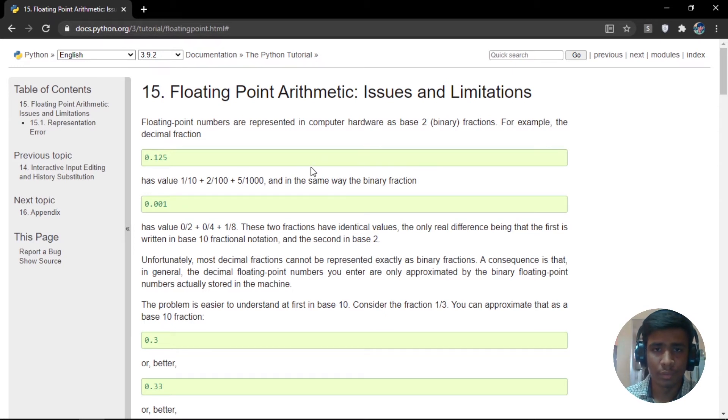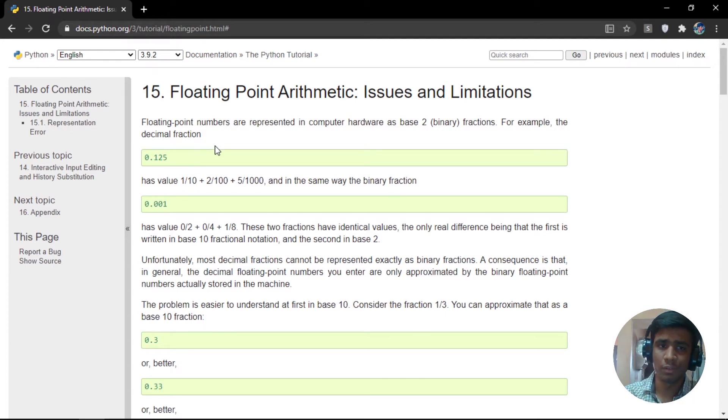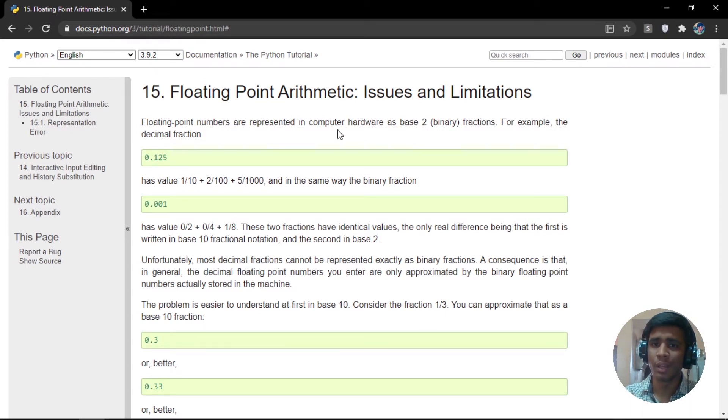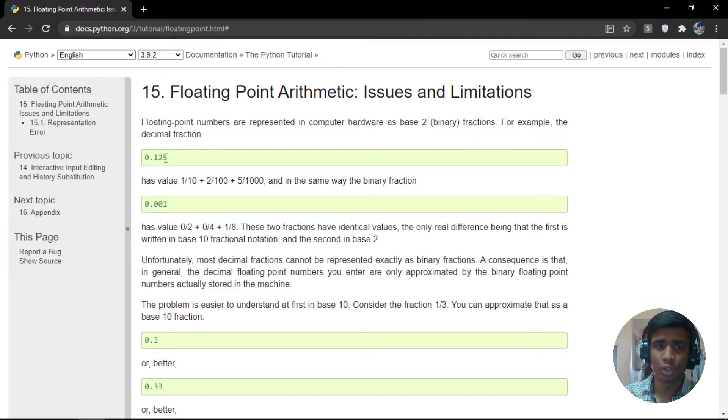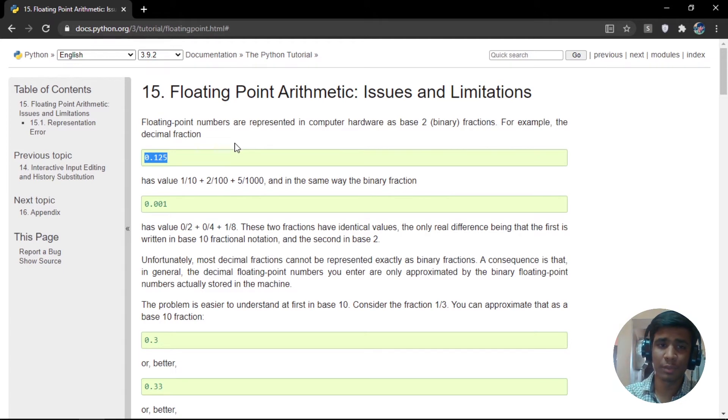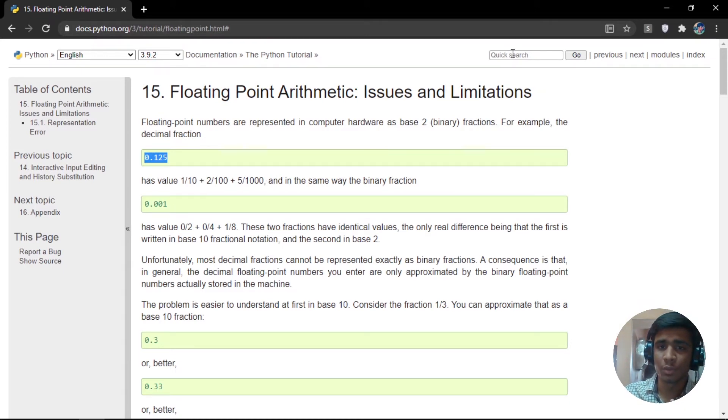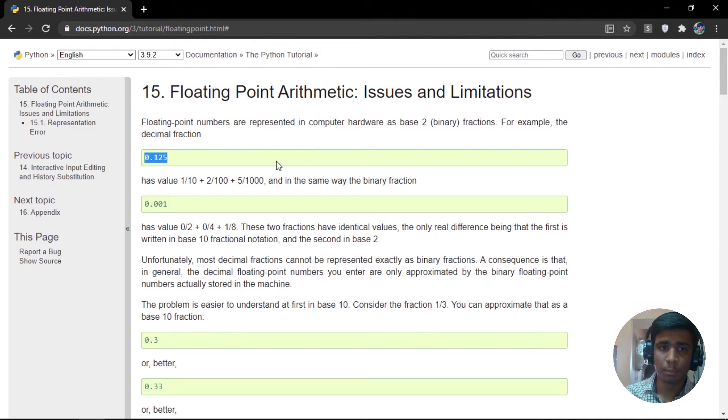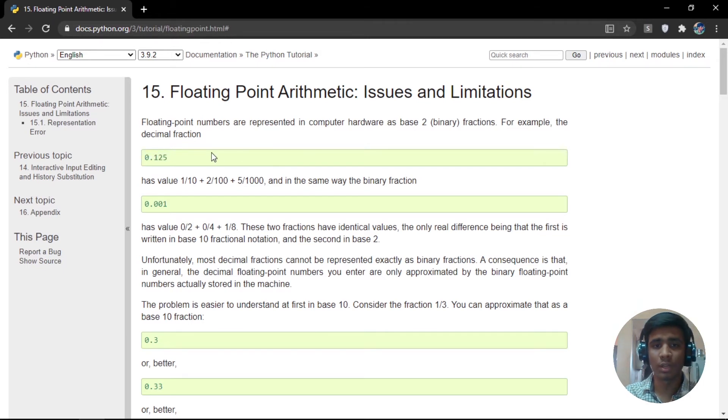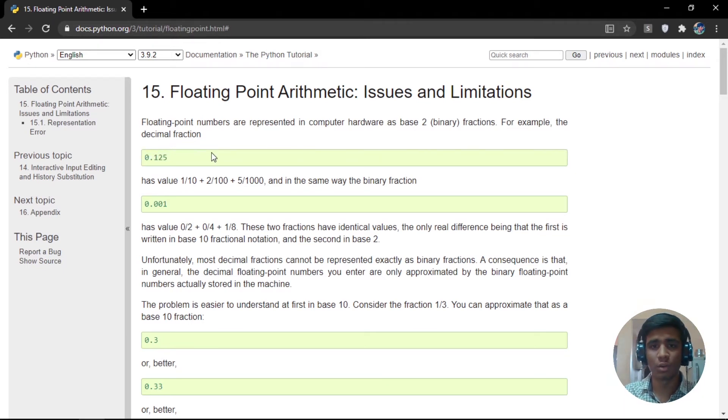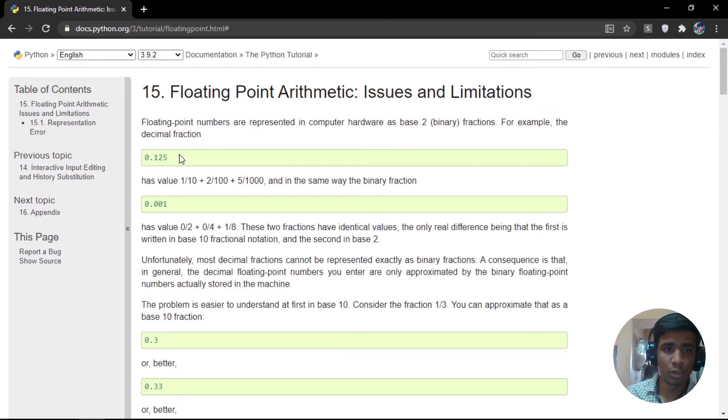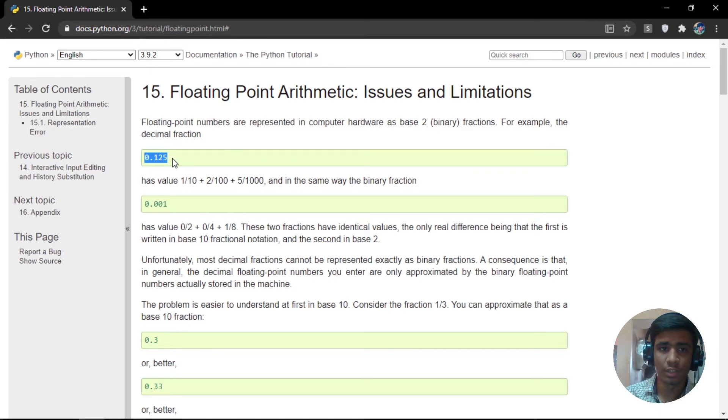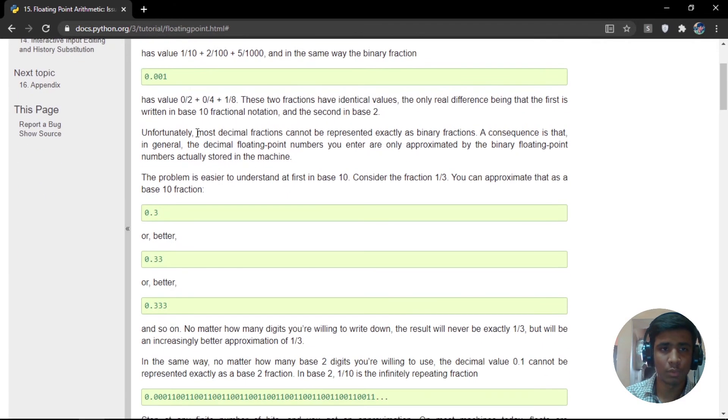First they have given an example that is 0.125. They say that floating point numbers are represented in computer hardware as base 2, base 2 fractions. We're not going to store this as direct numbers, but we're going to convert them into fractions. These fractions are then converted into base 2 numbers. In the end, everything is going to be zeros and ones, that is binary numbers. But for the floating numbers, they are going to be converted into fractions, binary fractions, and then they are going to convert into base 2 numbers. For 0.125, they are going to say 1 by 10 plus 2 by 100 plus 5 by 1000.